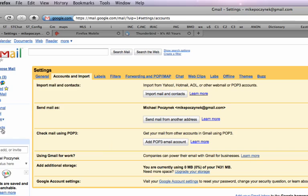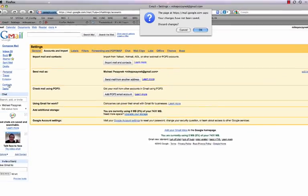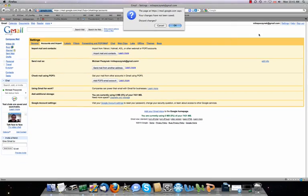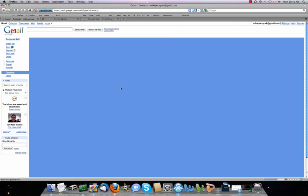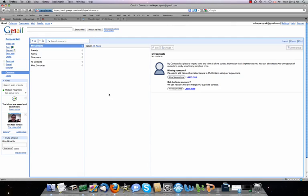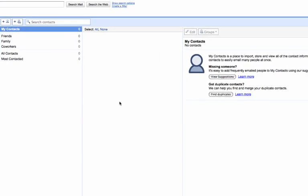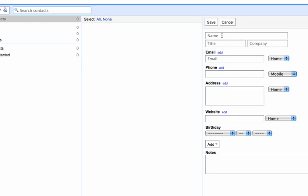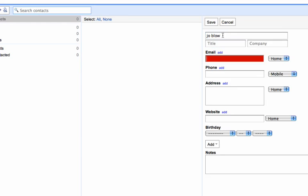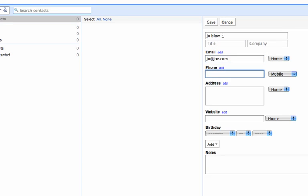So on to contacts. We have three minutes. Contacts, basically I use this for all my contact management, including notes, email addresses, and phone numbers. I meet somebody, let's say I met Joe Blow here today. His email address is joe@joe.com, phone number 555-5555. Save.